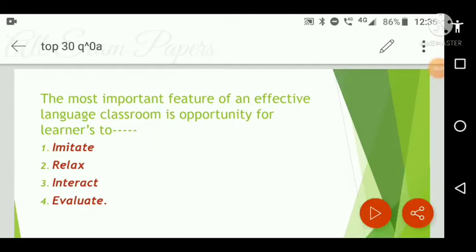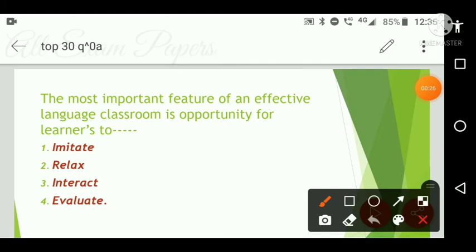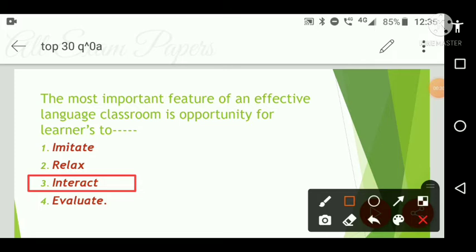Next question: The most important feature of an effective language classroom is opportunity for learners to dash. Options are: imitate, relax, interact, or evaluate. The correct answer is option three — interact. The most important feature of an effective language classroom is opportunity for learners to interact.